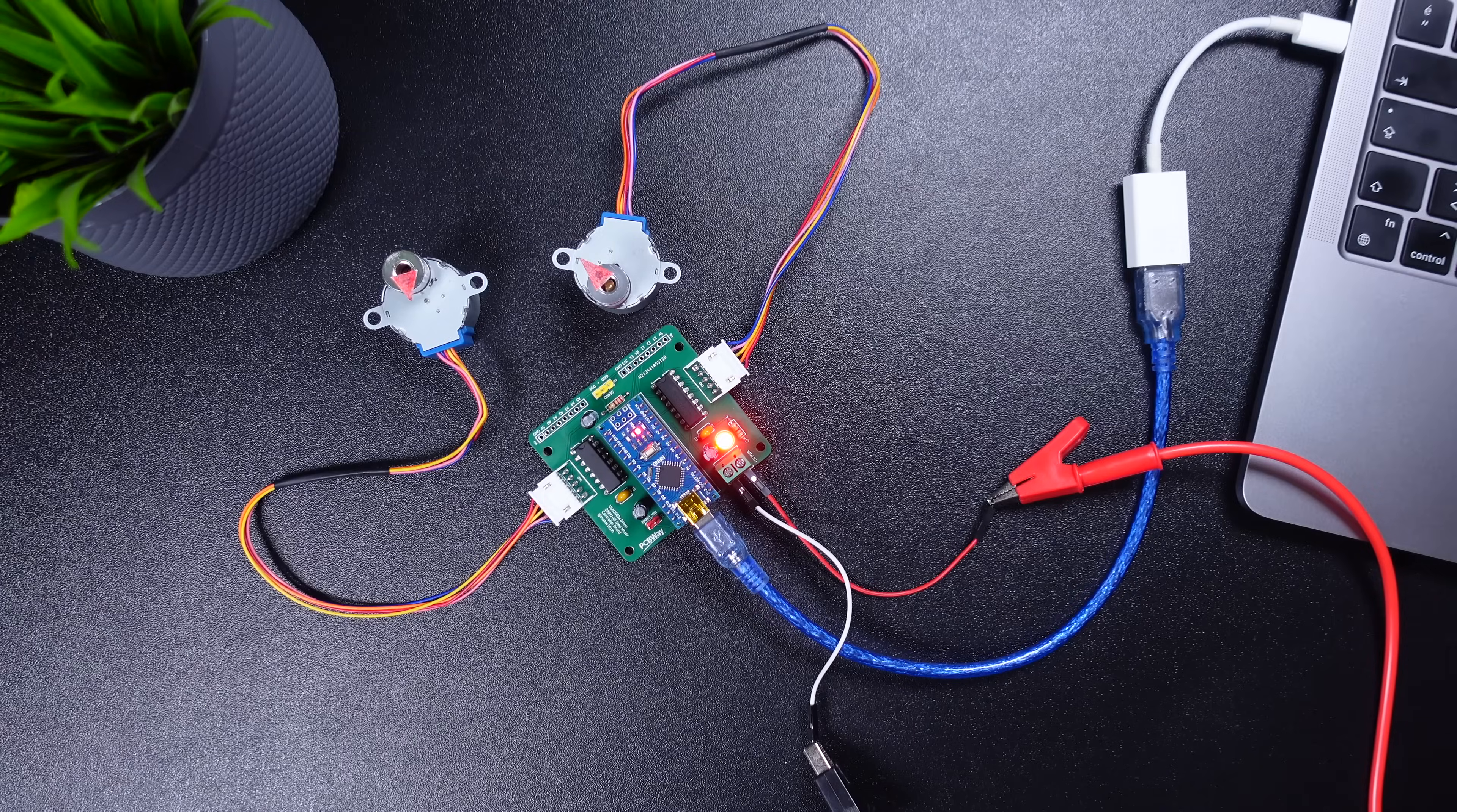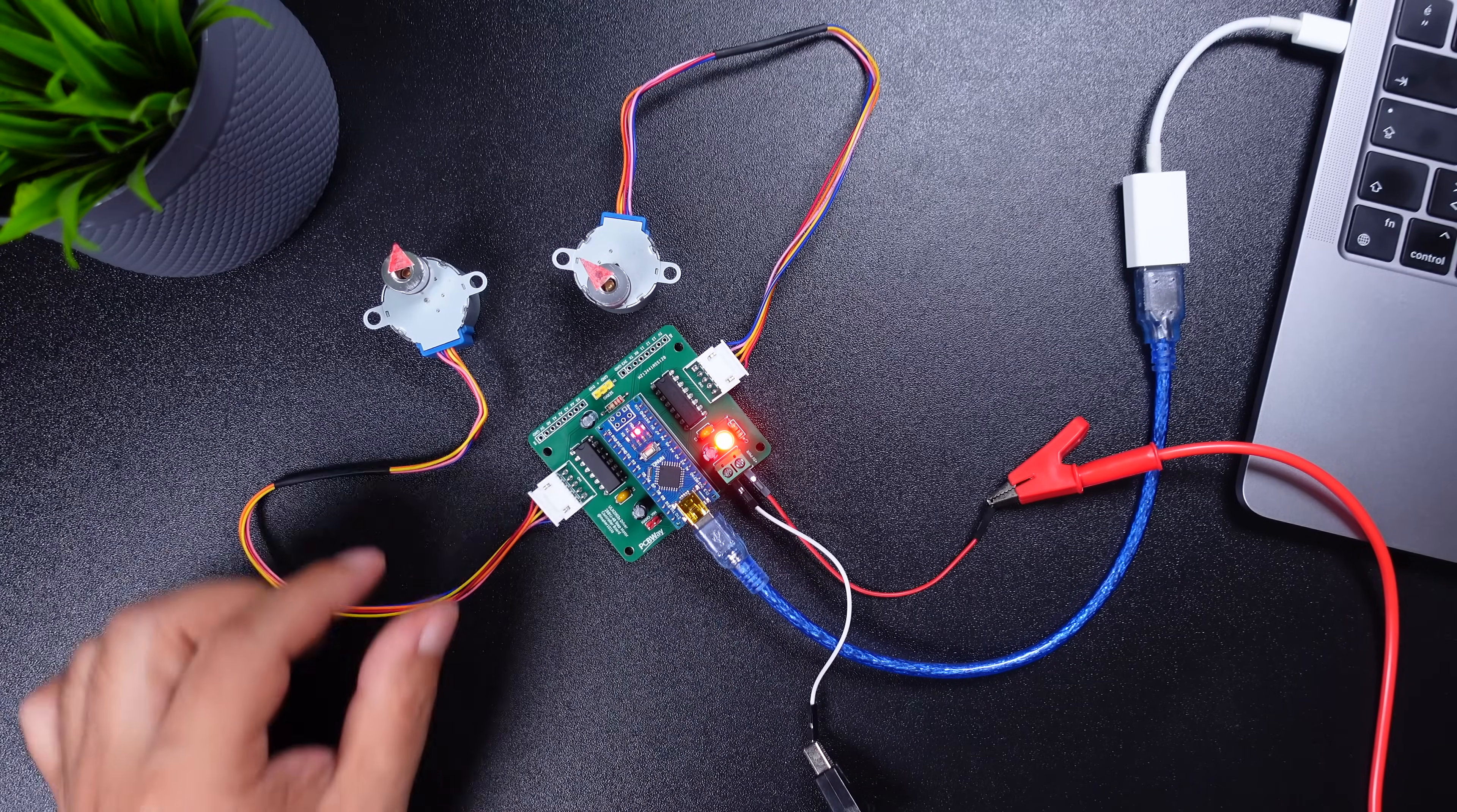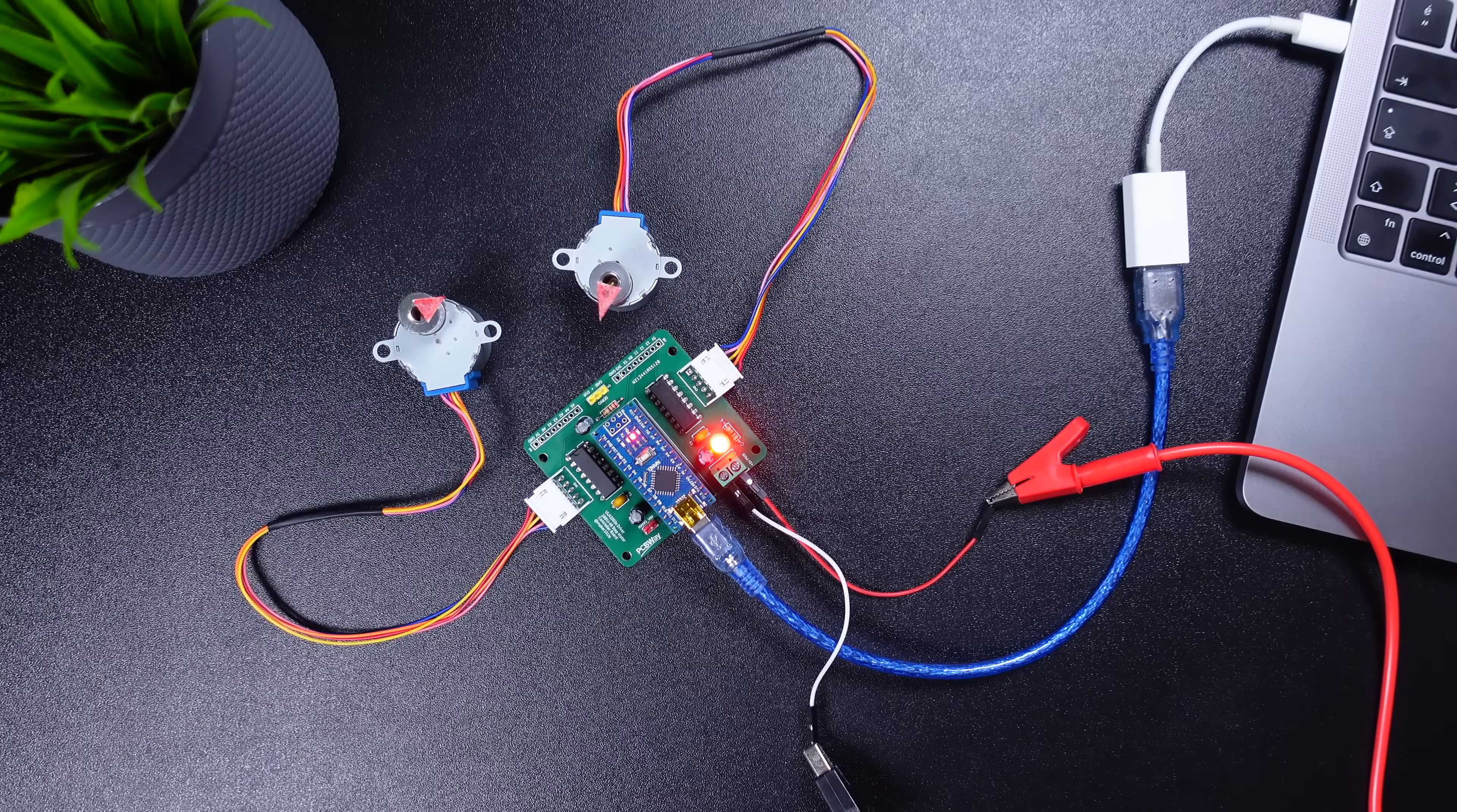For now, the Arduino is powered via USB and the board works and executes the code without any problem.